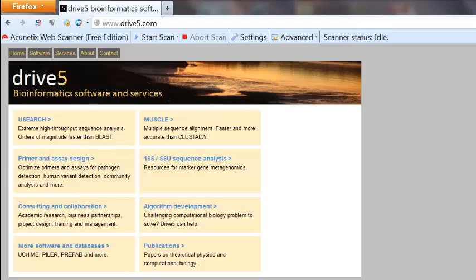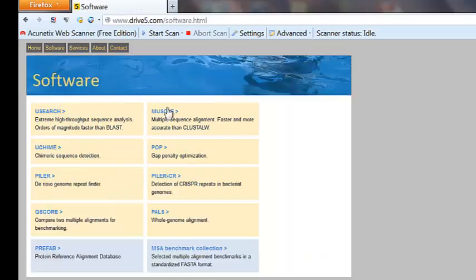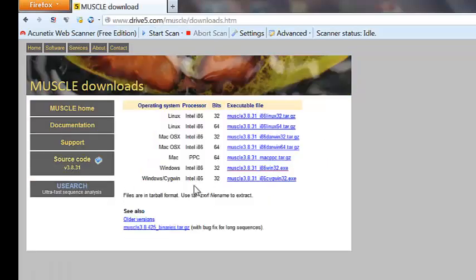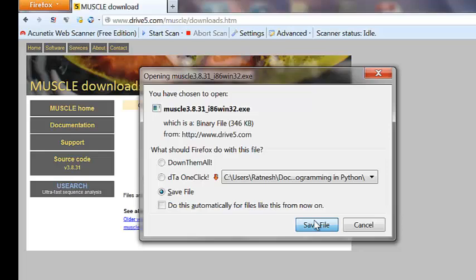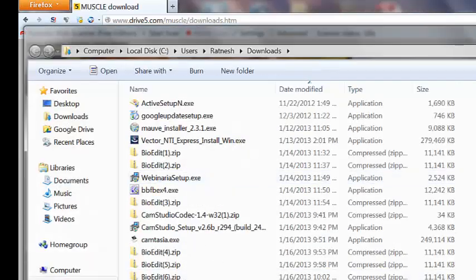First I'm going to download it from their home website. Go to the software options, find MUSCLE, go to the download section, and I'm going to use the Windows version since BioEdit is for Windows. Download it and save it — my computer automatically saves it to the Downloads folder.